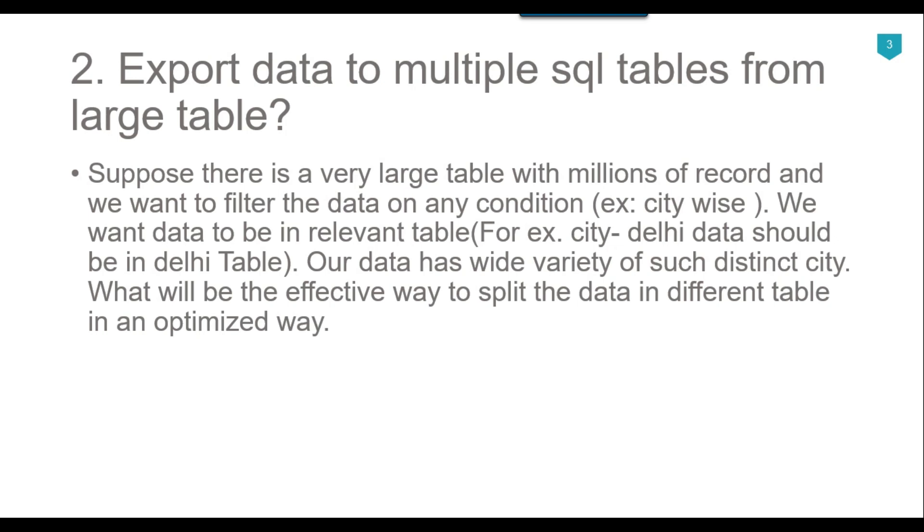Then take the OLEDB destination and map the OLEDB source with the OLEDB destination. While configuring the OLEDB destination, take the table name or view name variable fastload, and from the variable list select the city variable. For each city, the value of the city will change and that's how the table name will also change. This way you can export data from a very large table to multiple cities effectively.